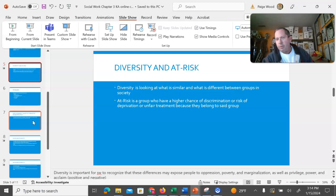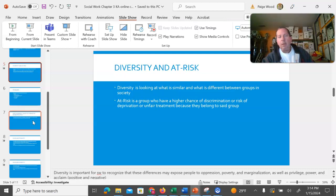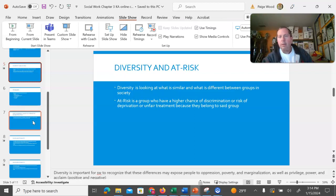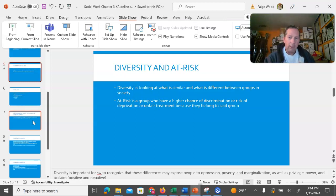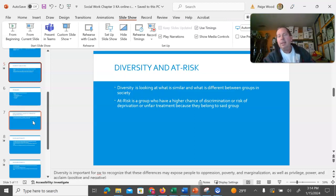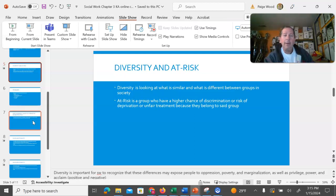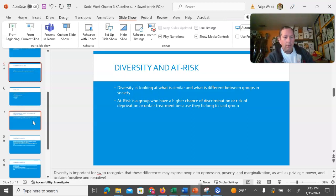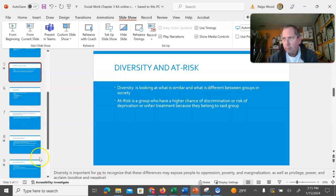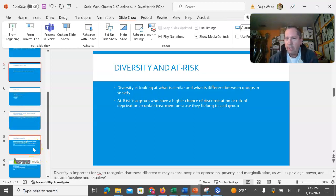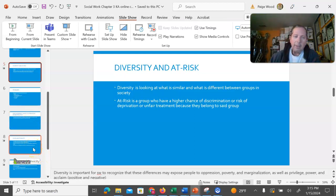At-risk group is just a group that has a higher chance of discrimination because they belong to a particular said group. If someone is a racial minority, they are in an at-risk group. Or if you have a learning disability, you are in an at-risk group because you have a higher chance of discrimination based on being treated unfairly or not being given accommodations in order to equalize the treatment.